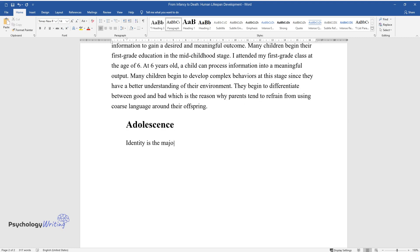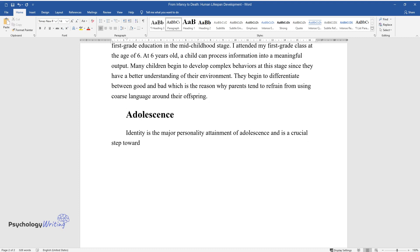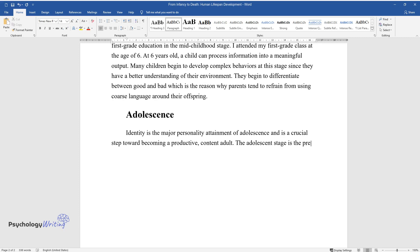Adolescence. Identity is the major personality attainment of adolescence and is a crucial step toward becoming a productive, content adult. The adolescent stage is the pre-adulthood stage where young people create their identity.